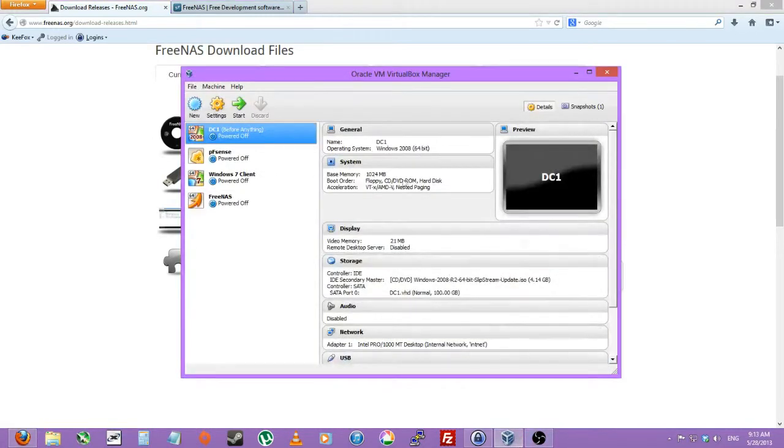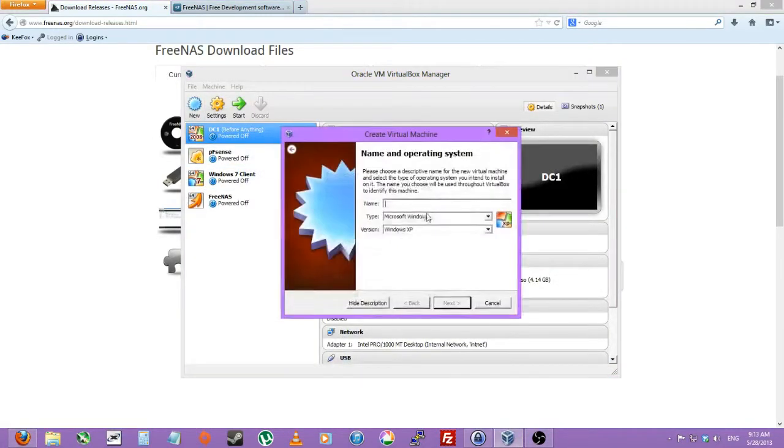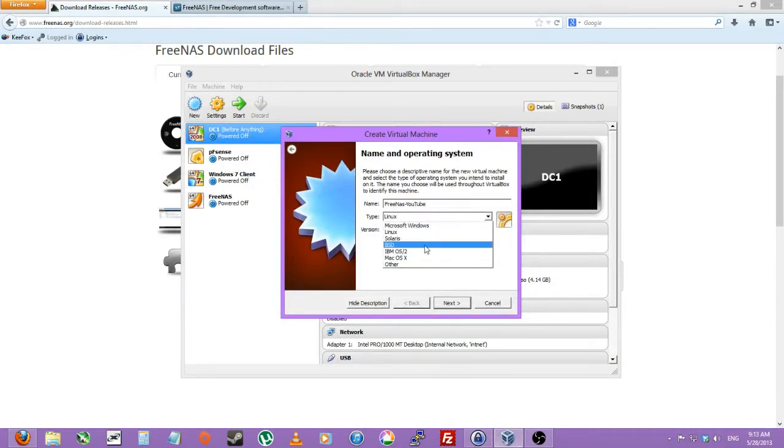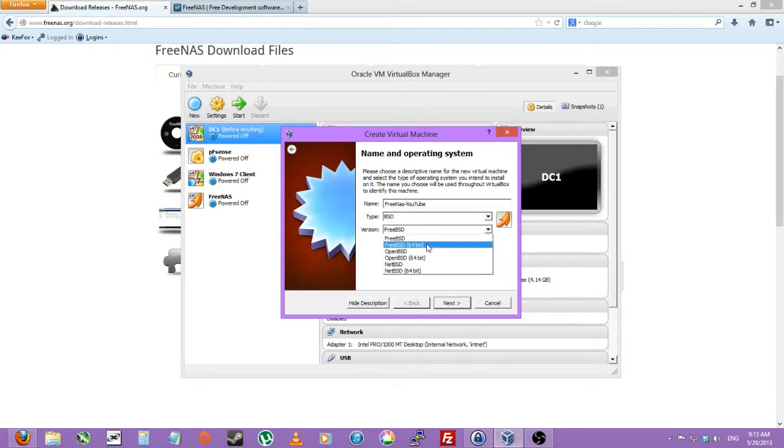So I'll be going over to the Virtual Box Manager, we'll create a new machine. It's actually BSD, and I'll be doing 64-bit BSD.